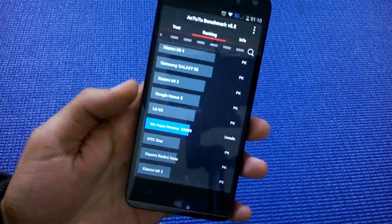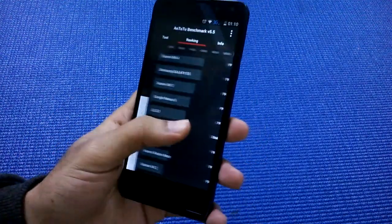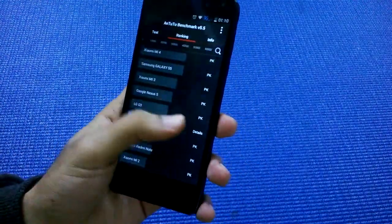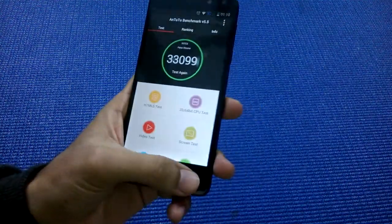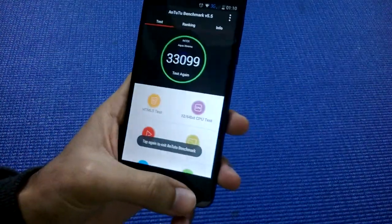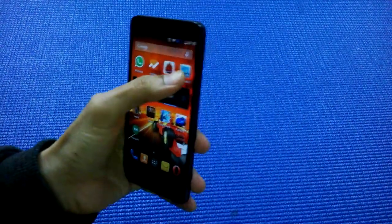what Geekbench 3 has to say. The single-core score is 435 and the multi-core score is 2,359.